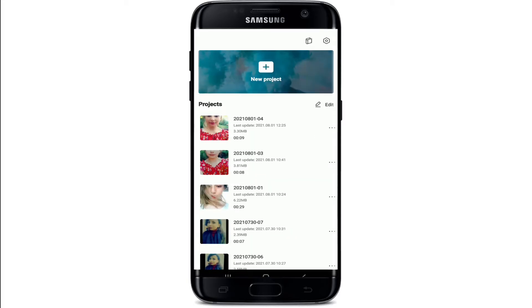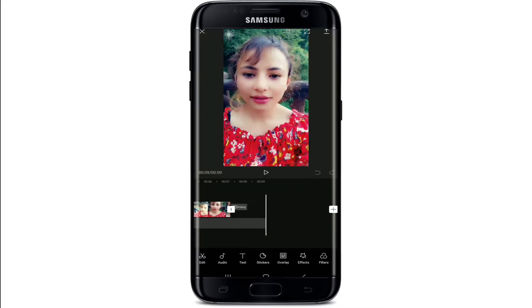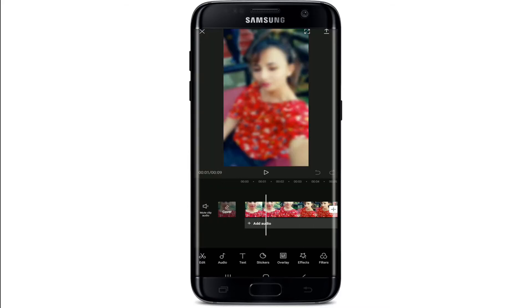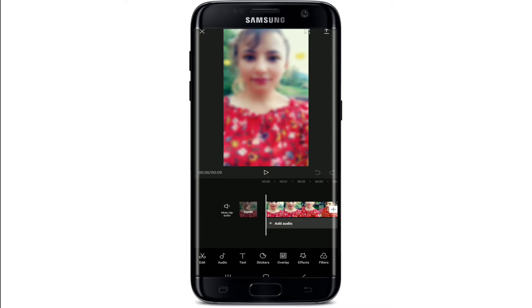Tap open your CapCut application and go ahead and make a project. Let me go ahead and select one of my projects that I have previously made. This is my video that I would like to share on TikTok.